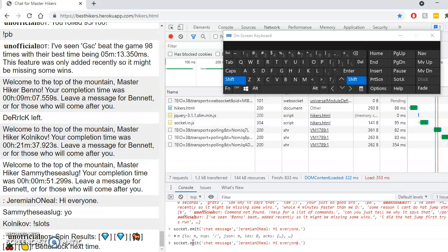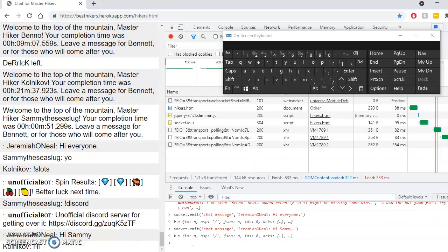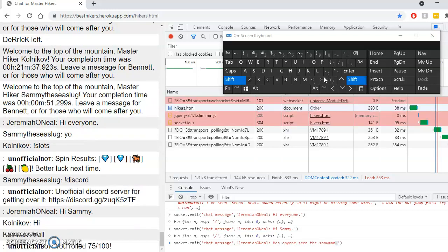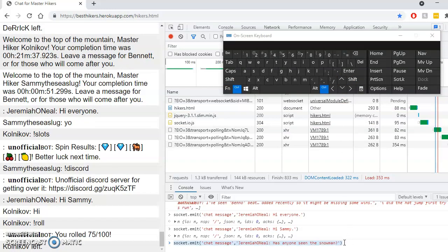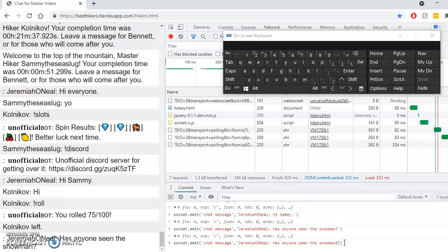Let's see if I'm kind of messing with some of the players when I came in. Let's see, hi Sammy. Has anyone seen the snowman? I'm trying to find the snowman, I'm trying to find the snowman.